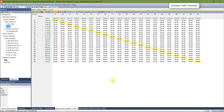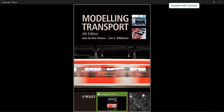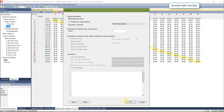The last feature to show is projection. We sometimes need to project a matrix using target values or scaling factors. These procedures are used in trip distribution. For more information on projection — also known as singly or doubly constrained — refer to the book by Ortúzar and Willumsen, 'Modelling Transport', in the chapter on trip distribution.